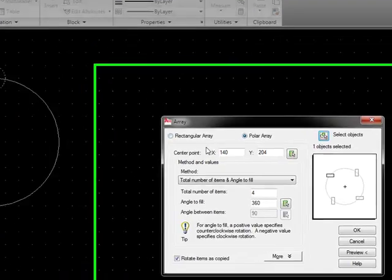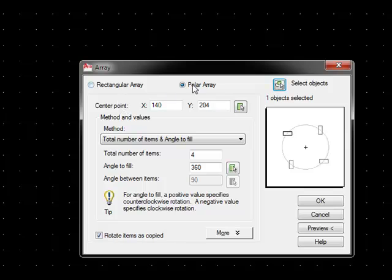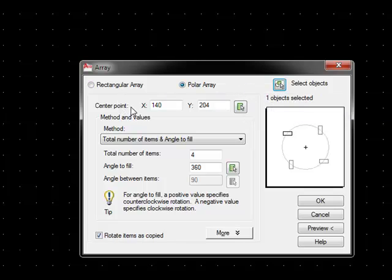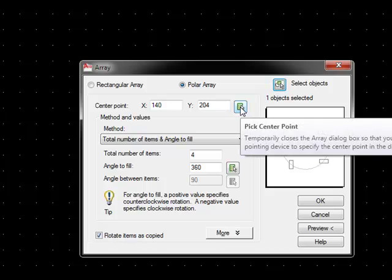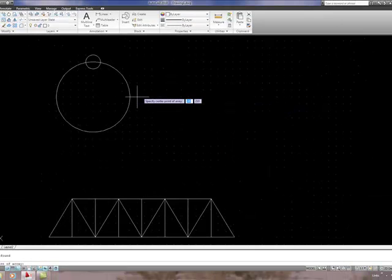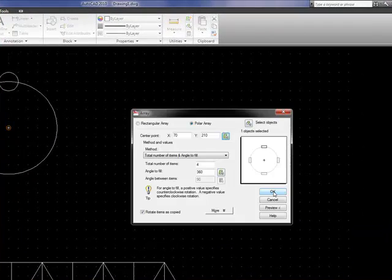We need to select the center point, the center of rotation of the array. So where it says center point, we click on pick center point. And we need to snap to the center of the circle using object snap.